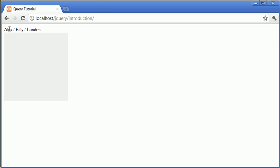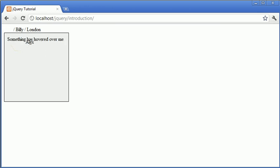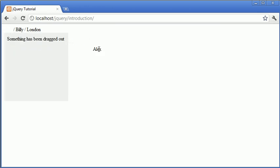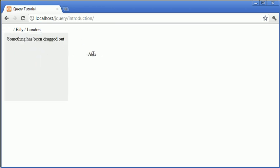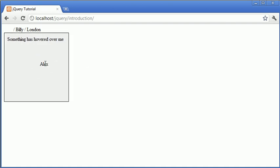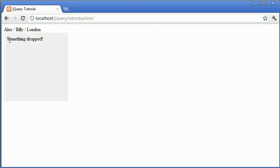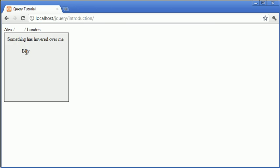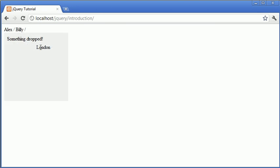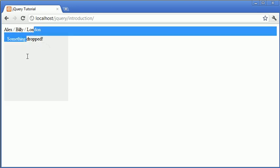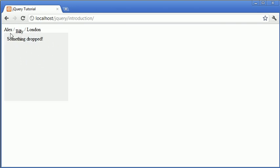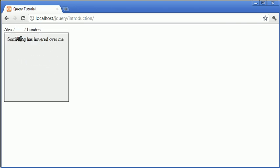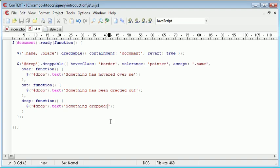Okay, so let's hover over. Something has hovered over me. We can hover back out, drag back in. So these work sort of in sequence with each other. When we let go, it says something dropped. Same with Billy. And London doesn't do it because it hasn't got the acceptance to be dropped in. So we can't actually hover this over and let go.